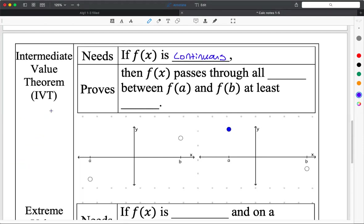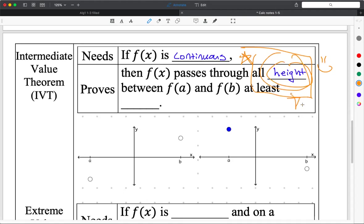So if you are continuous, then it proves that your function passes through all — and this is the keyword — heights. IVT proves heights. Not a maximum or minimum — it proves heights. It proves that all of the heights between f(A) and f(B) are hit at least once. It might be hit twice, maybe a hundred times, but at least once. That's all we know.